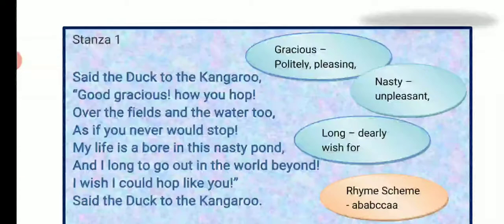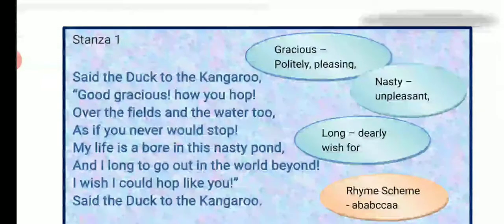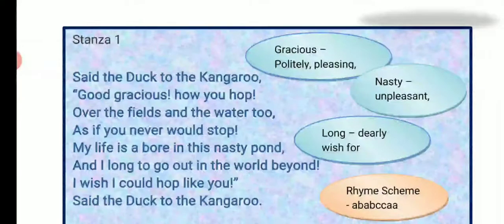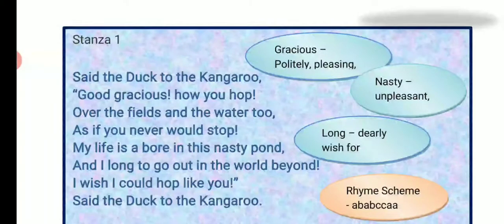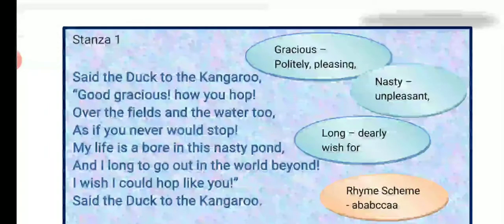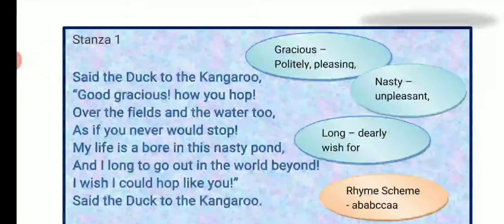The rhyme scheme in this stanza is AABBCCA. 'Kangaroo' and 'you' are similar sounds (A), 'hop' and 'stop' are similar (B), 'pond' and 'beyond' are similar (C). There is alliteration in 'good gracious' — repetition of the G sound. So we have identified rhyme scheme and poetic devices in stanza 1.